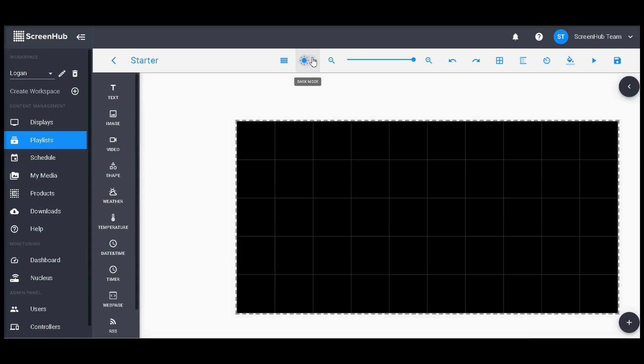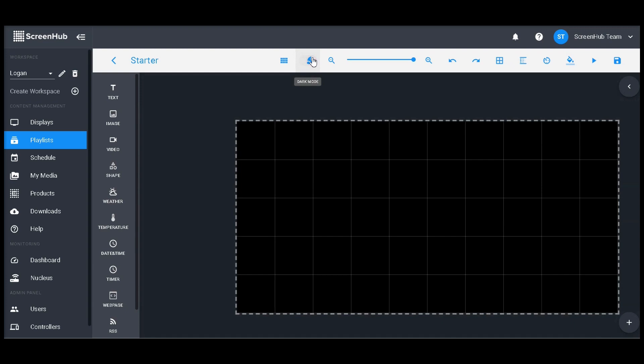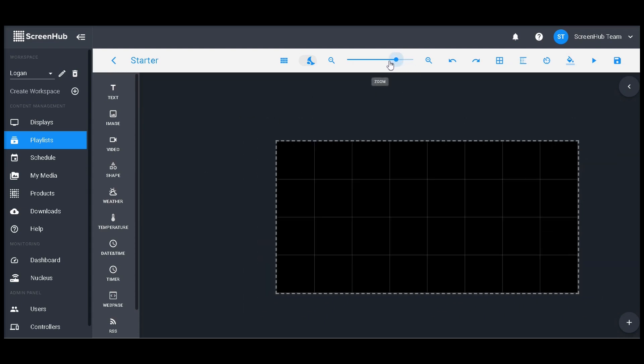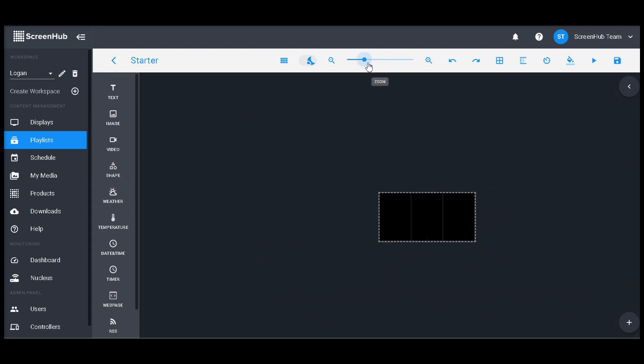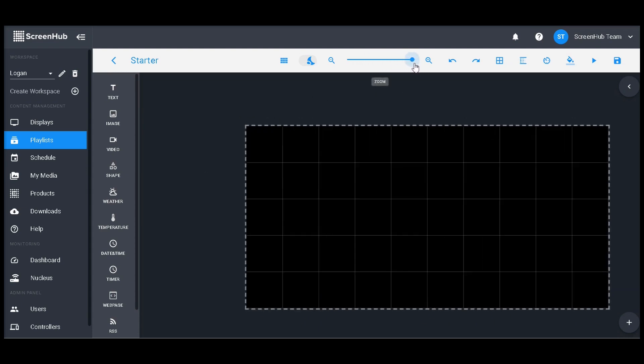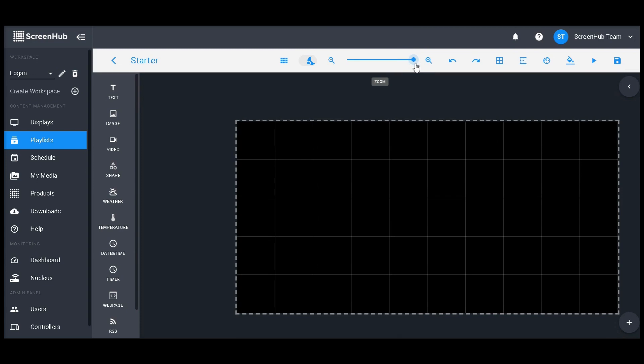Clicking on the moon will toggle light and dark mode, and this changes the background color of the slide editor. This is purely cosmetic and won't make any changes to your physical sign. The zoom bar located right here will allow you to zoom in and out and gives a really good idea of what your sign looks like from far away.